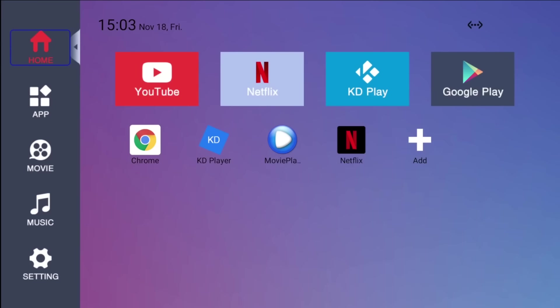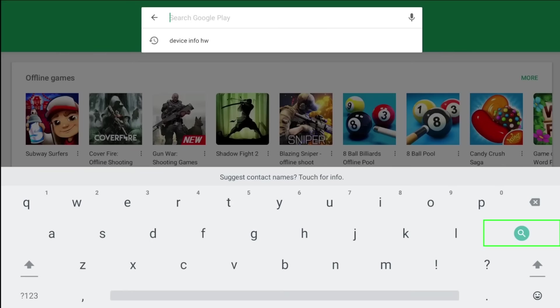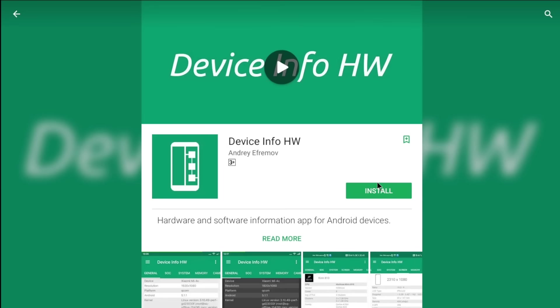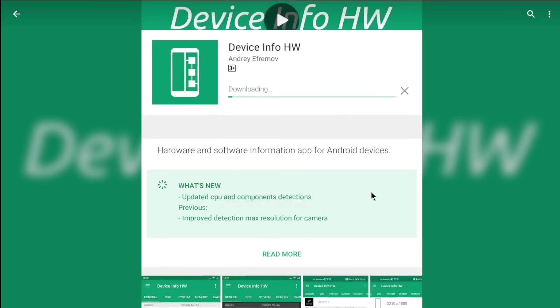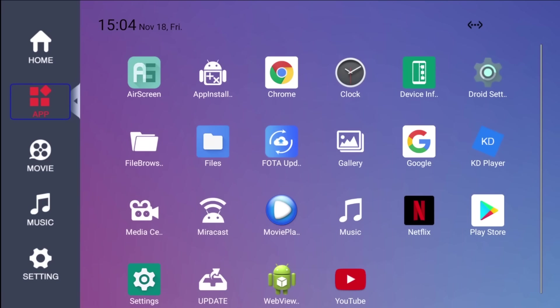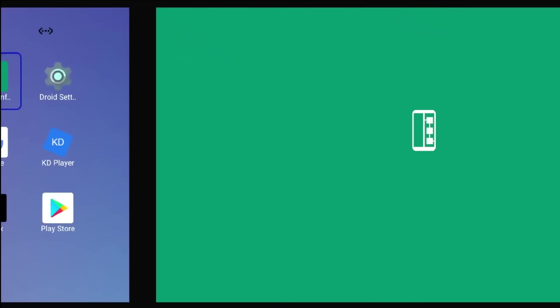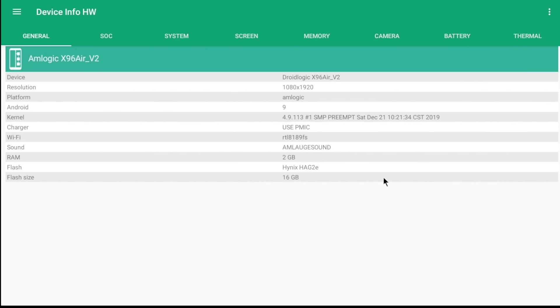For the initial step, we have to determine first the hardware and software details of the Android Box. This can be achieved by searching and installing the device InfoHW app from the Play Store. Once installed, simply open that app. Click the General tab and under this we will find the information about the Android Box Wi-Fi chip which is a Realtek 8189 variant. This is where we can also get the RAM and storage sizes: 2GB for the RAM and 16GB for the storage.